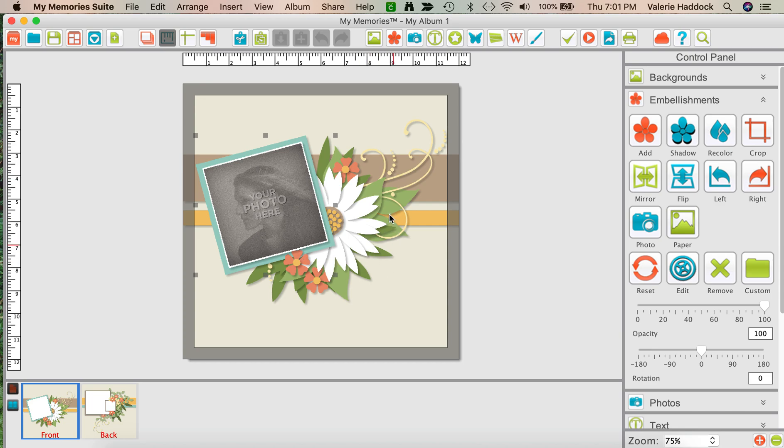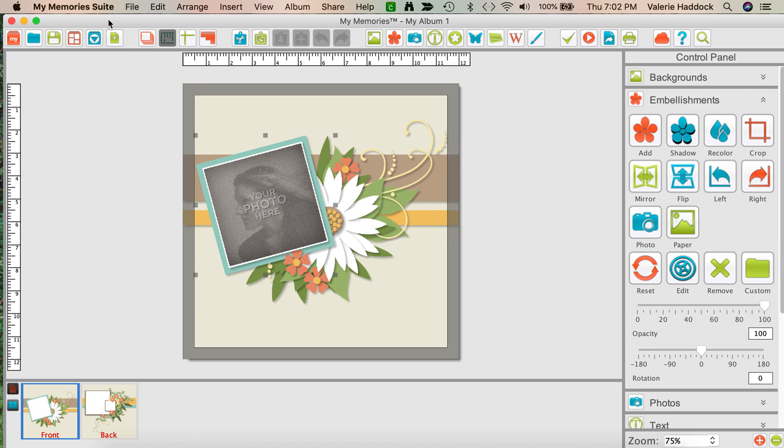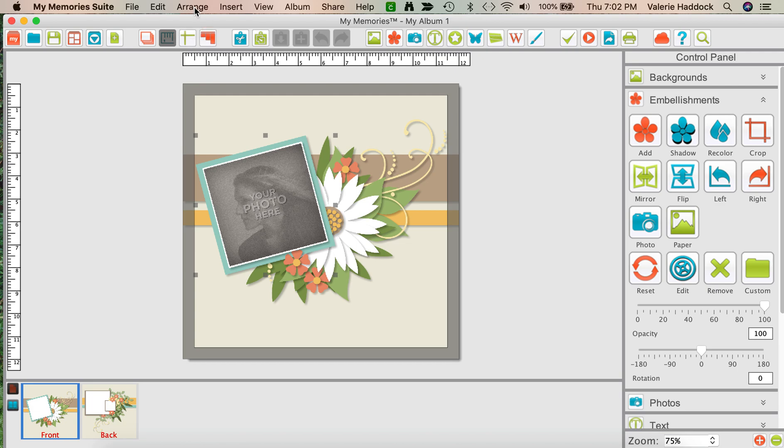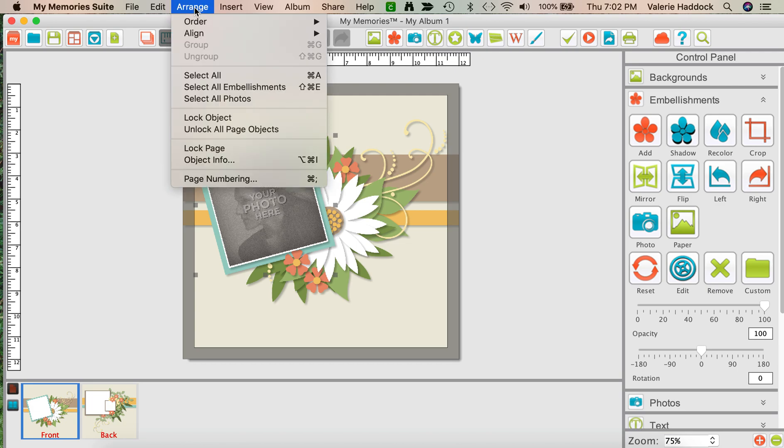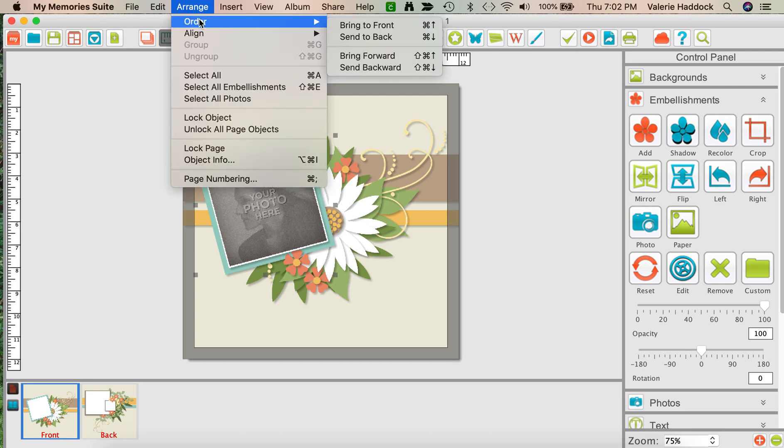It doesn't matter which layer I select right now, but I selected the frame around the photo. I'm not sure if you can see the top bar, the MyMemories Suite bar that has File, Edit, Arrange, Insert, and other things up there. But if you go to Arrange, click, and underneath you'll see all those choices. Go to Order.